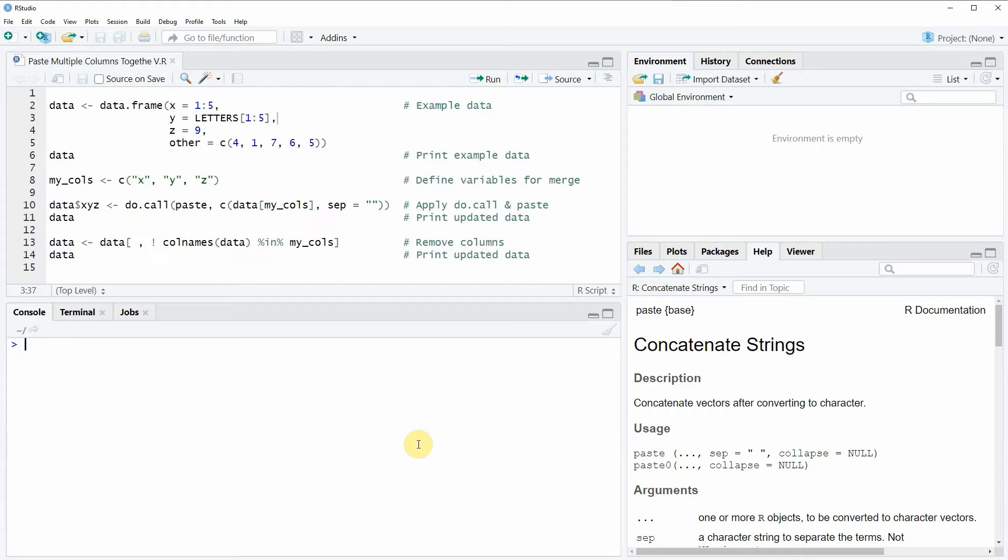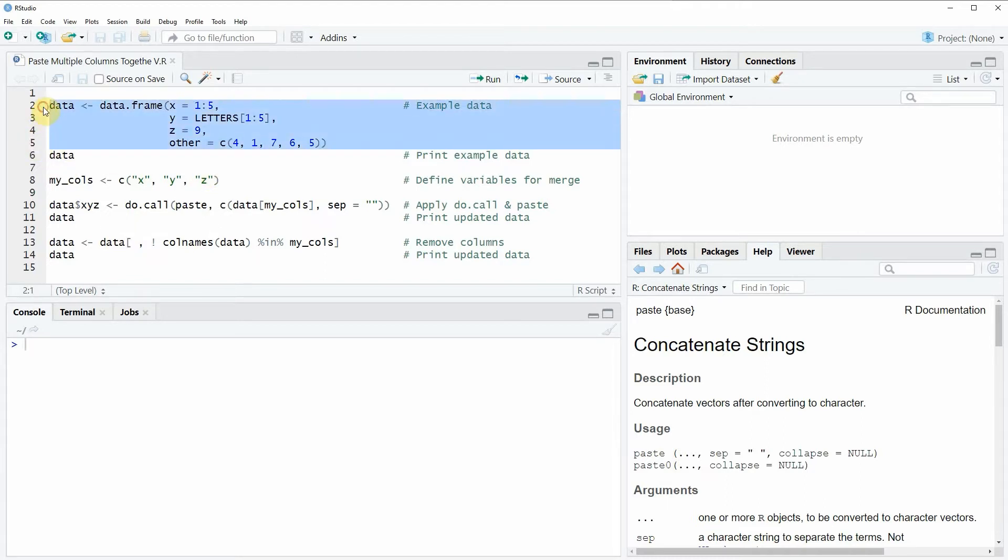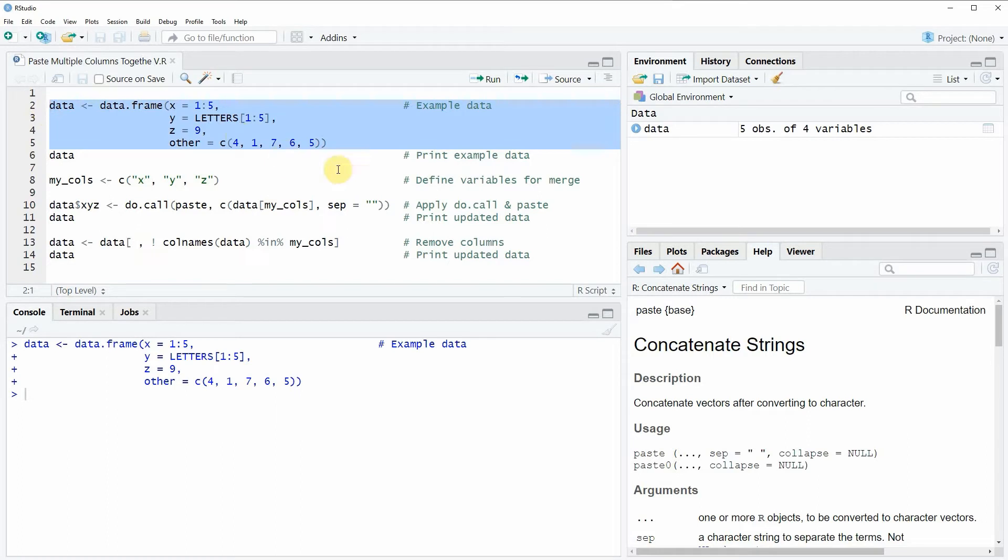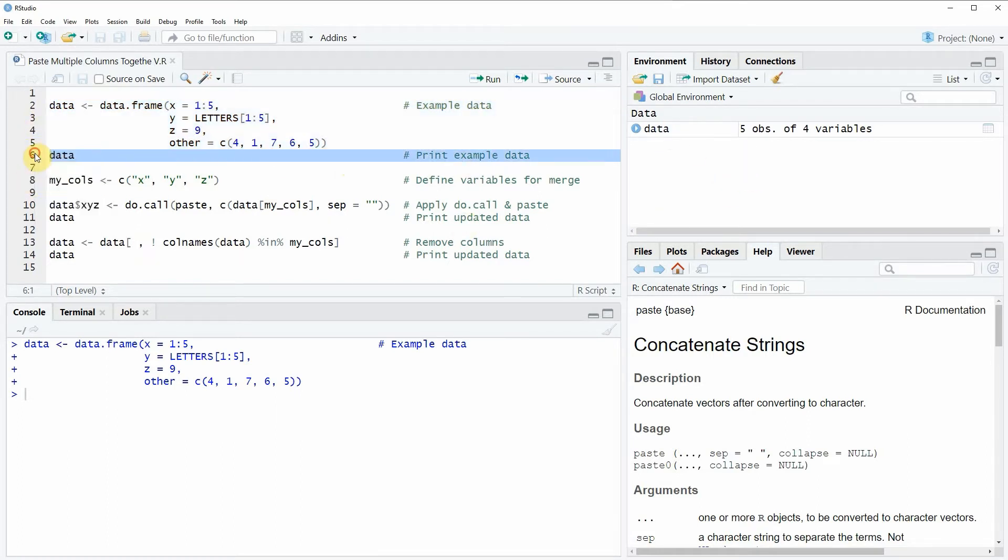In the video I'm going to show you an example based on the data frame that we can create with lines 2 to 5 of the code. If you run these lines you'll see that at the top right of RStudio a new data frame object appears. We can also print this data frame to the RStudio console by running line 6.